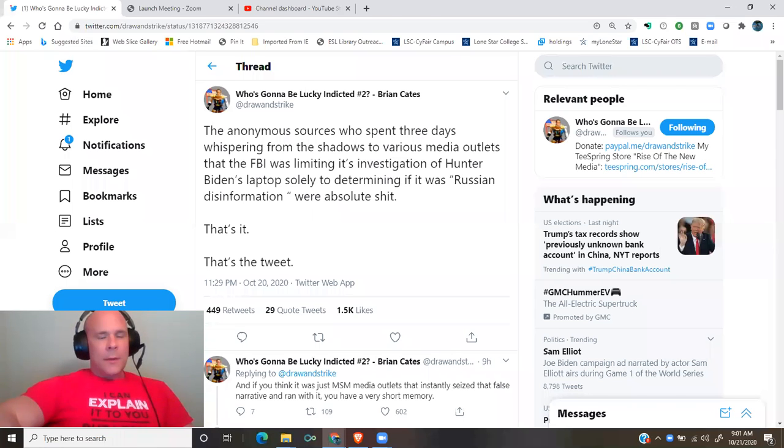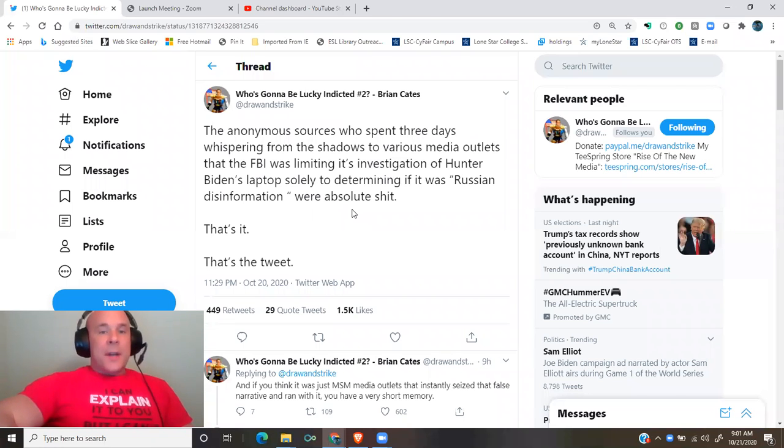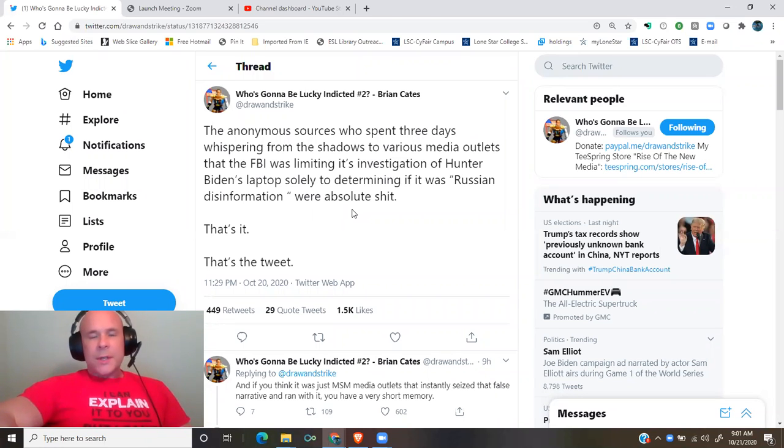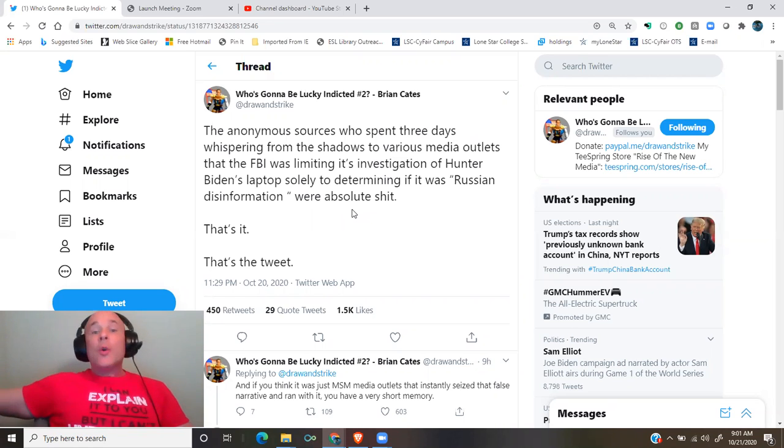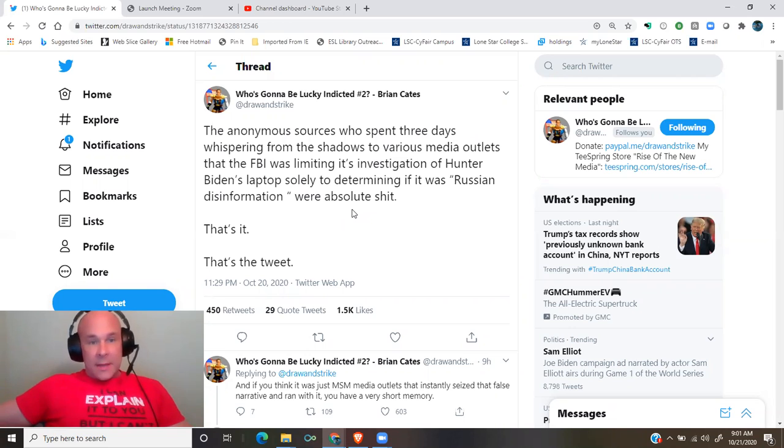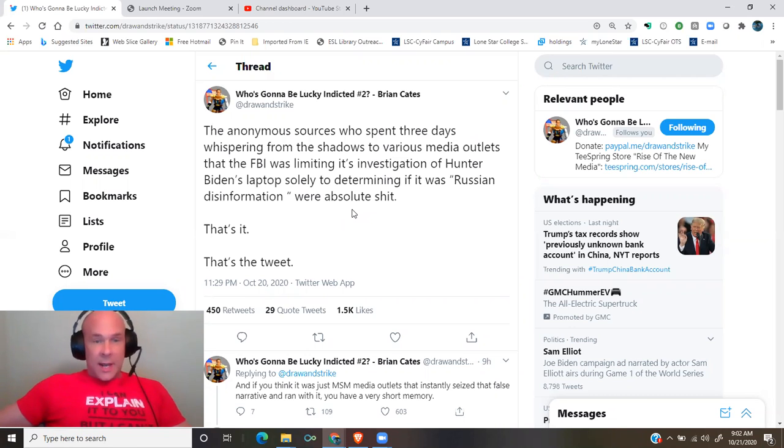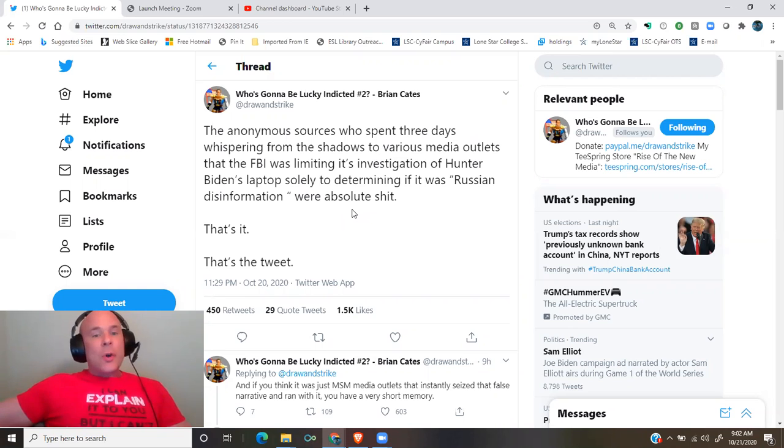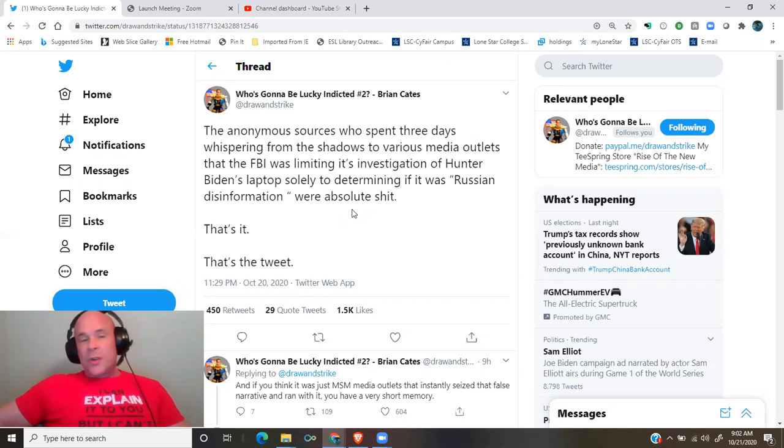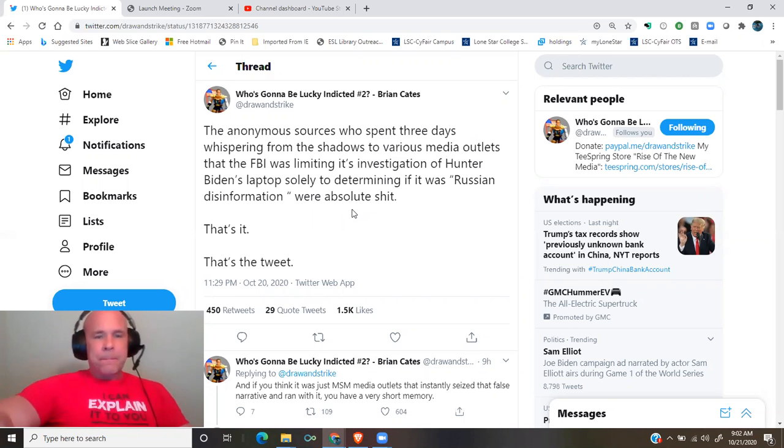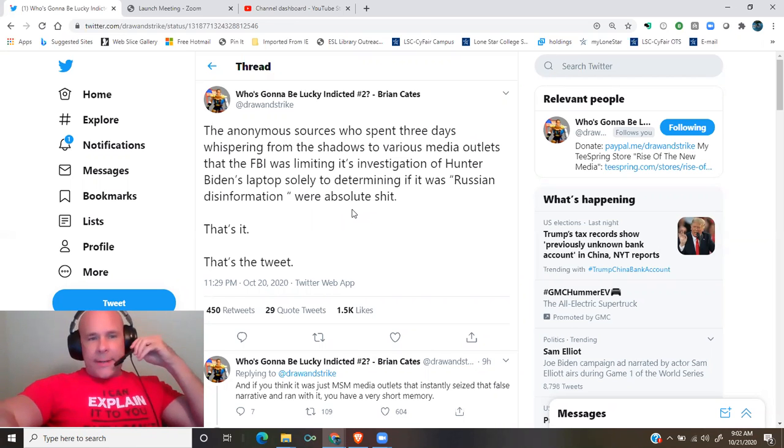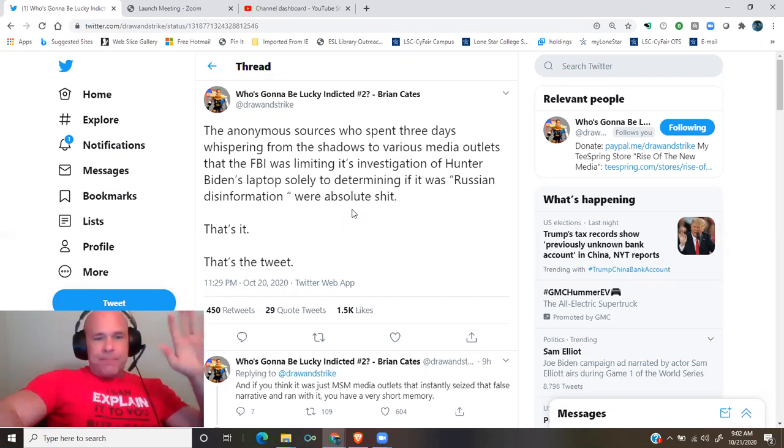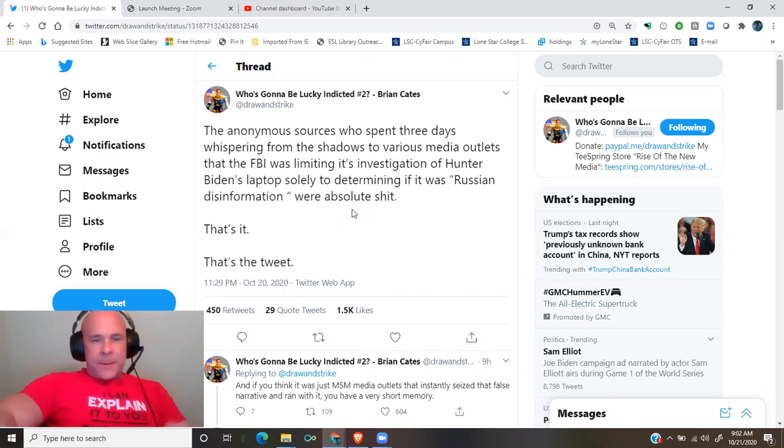A thread by Brian Cates. The anonymous sources who spent three days whispering from the shadows to various media outlets that the FBI was limiting its investigation of Hunter Biden's laptop solely to determining if it was Russian disinformation were absolute shit. That's it. That's the tweet.